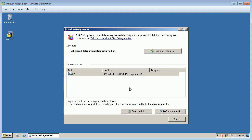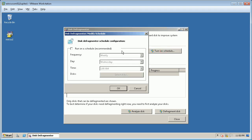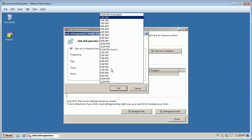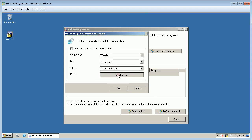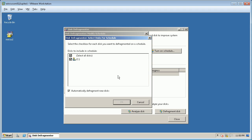This in turn reduces data access time and allows storage to be used more efficiently. You can schedule the defragmentation process by turning it on. You can select the frequency, day, time, and also select disks on which you wish to perform defragmentation.